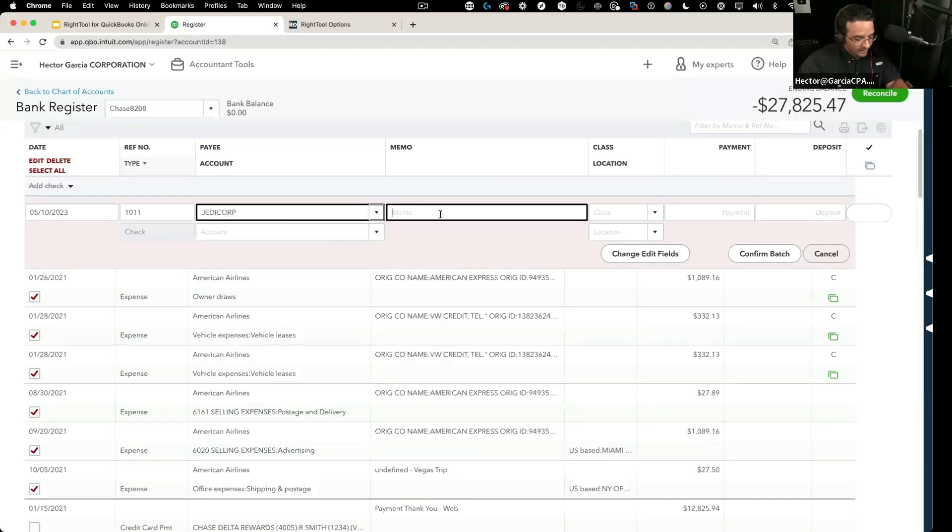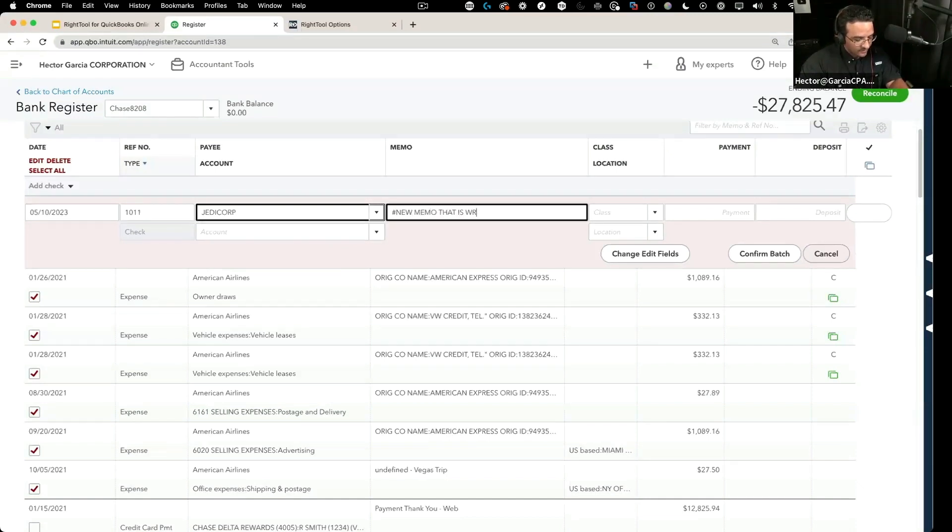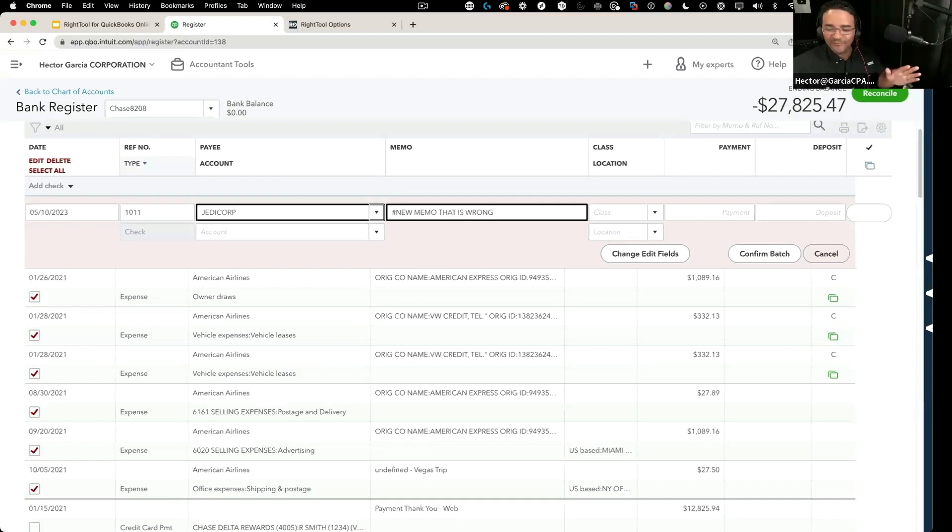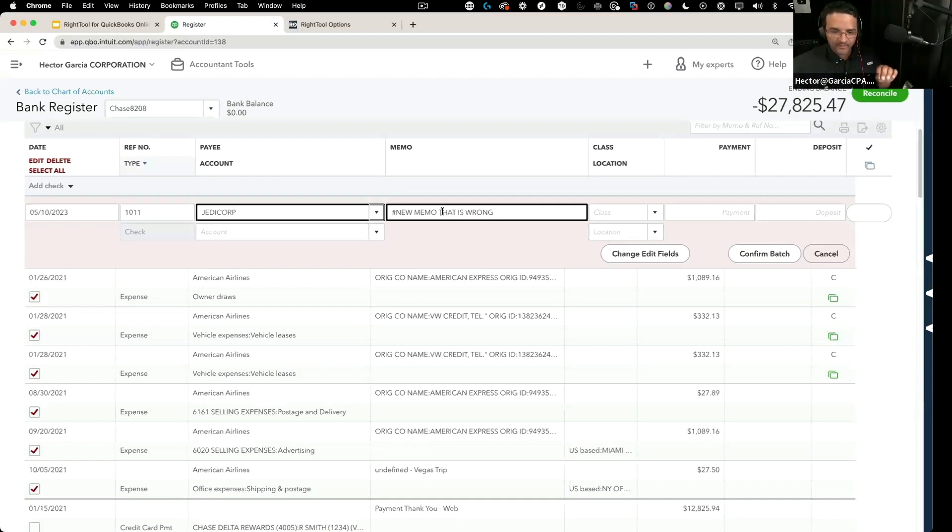Then let's say I want a different payee, let's say I want to put Jedi Corp. Then I'm going to put here a new memo that is wrong, and I'll go back and see full circle on the other feature that we have when it comes to the memo stuff, to see how these two things play in together.